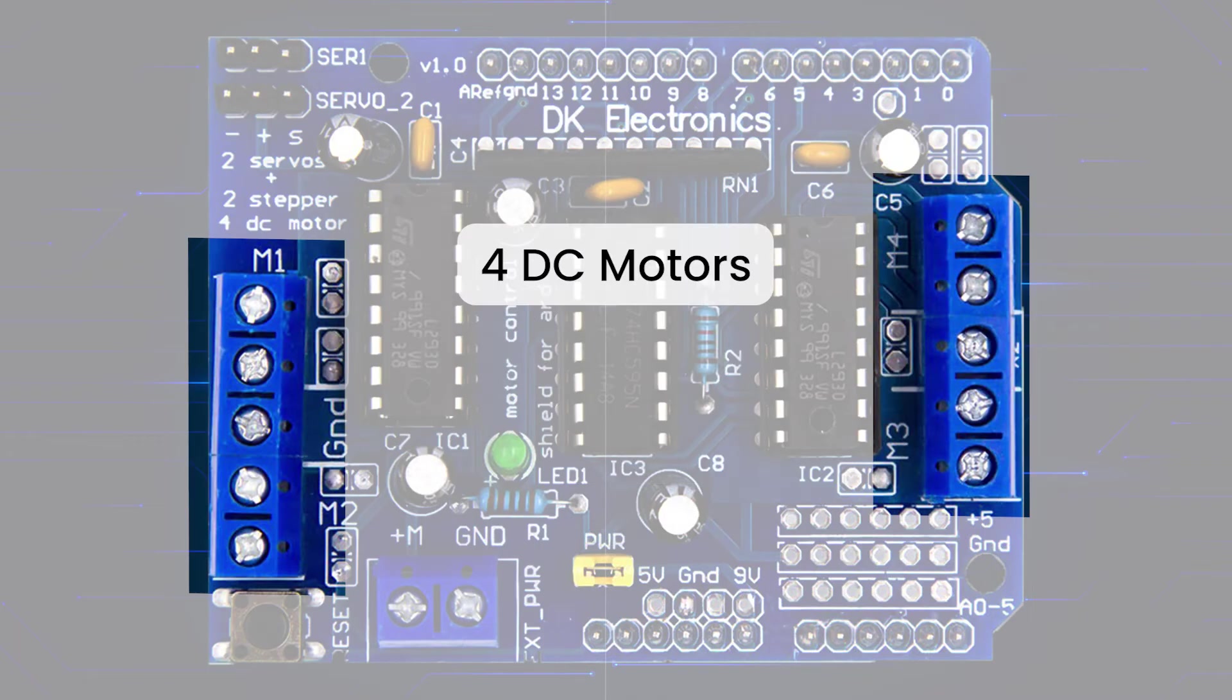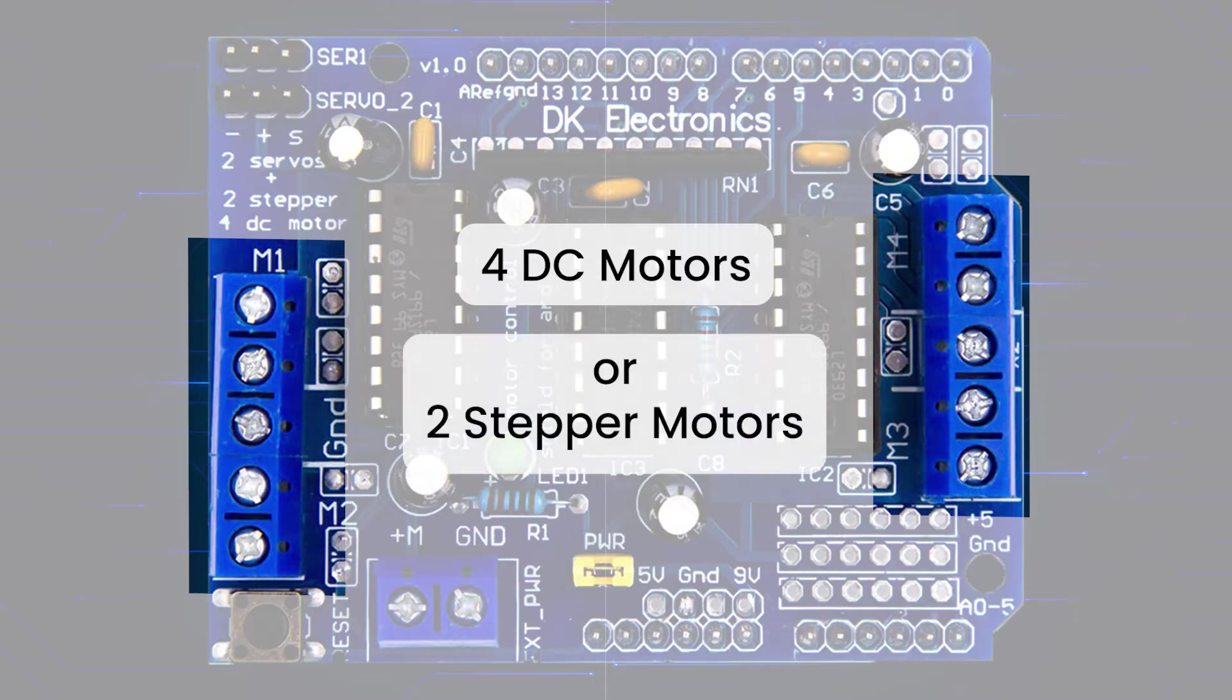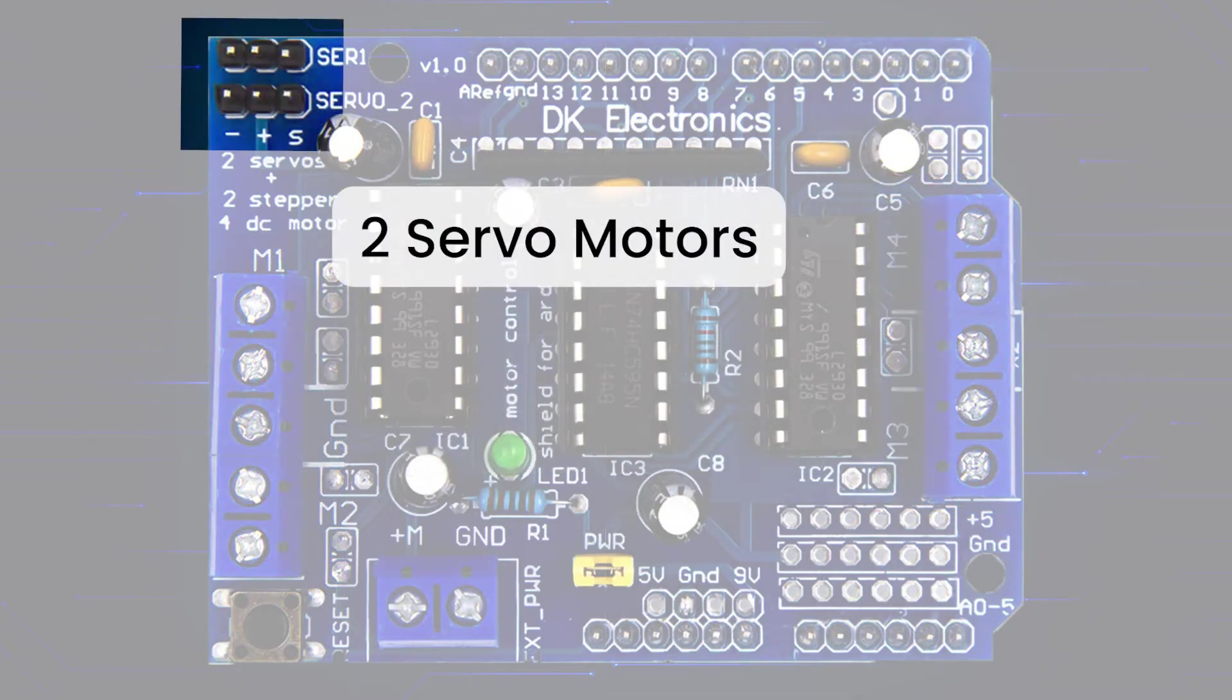These terminals are for DC motors, so you can connect four DC motors at a time. They also double as stepper motor connections, so you can connect two stepper motors. The shield brings out the 16-bit PWM output lines to two 3-pin headers, which you can use to connect two servo motors.